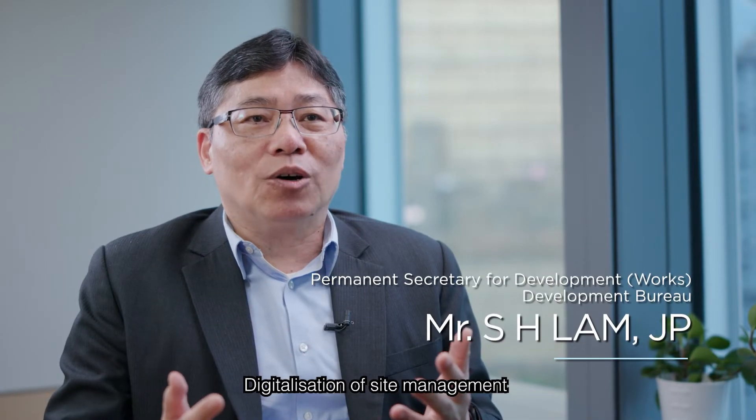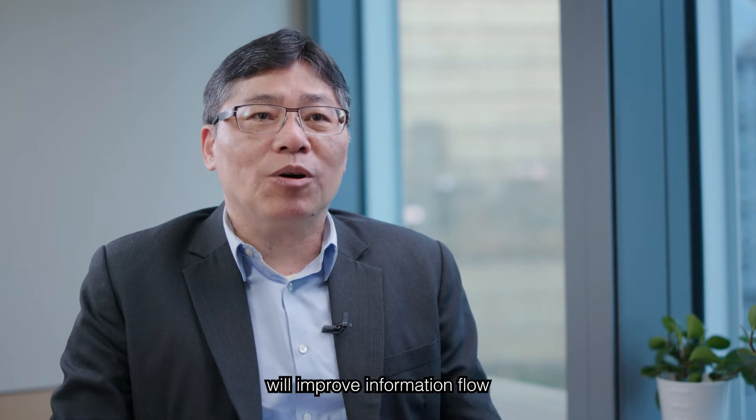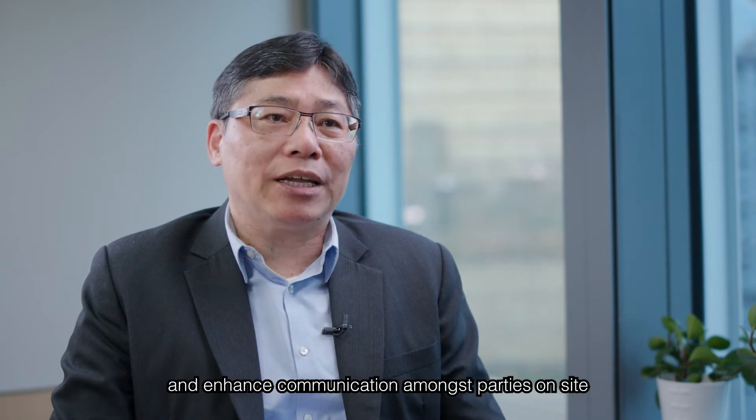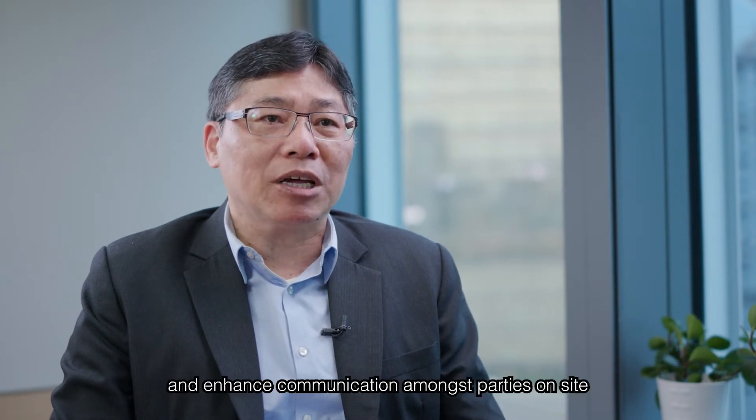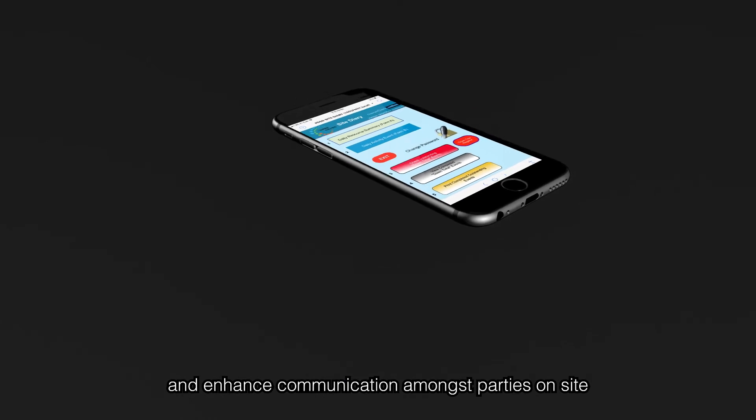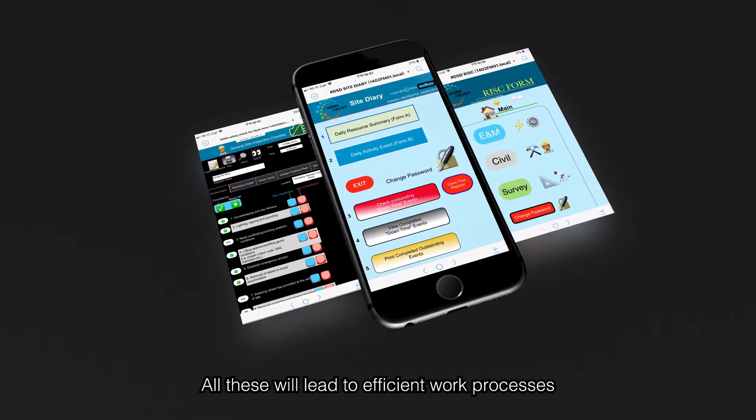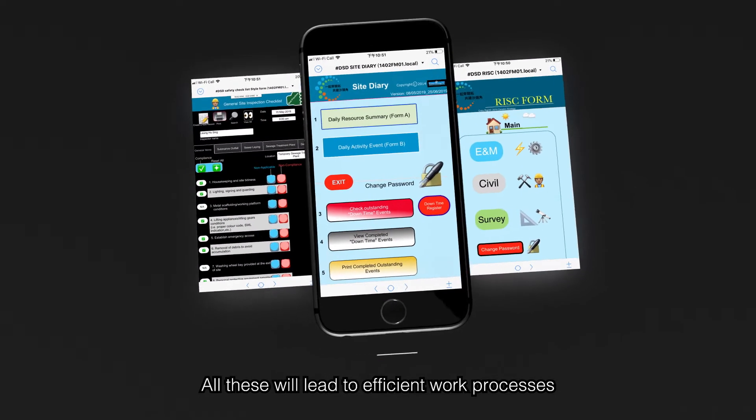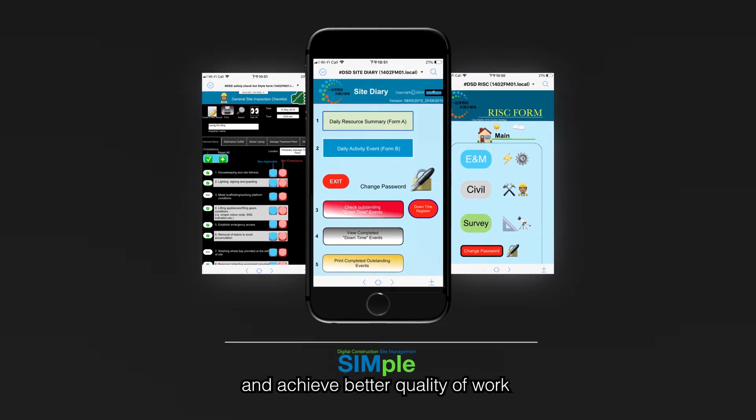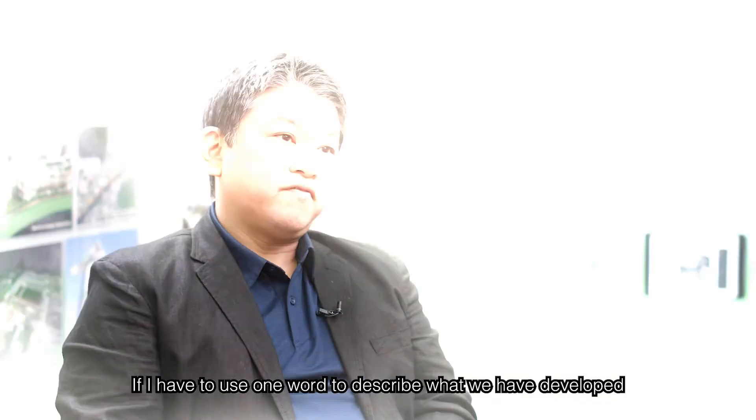Digitalization of site management will improve information flow and enhance communication among parties on site. All this will lead to efficient work processes and achieve better quality work and overall project performance.